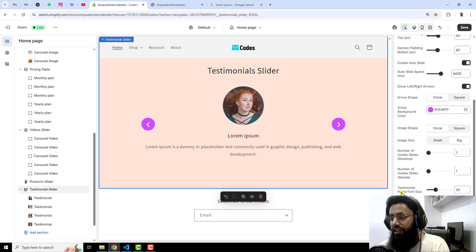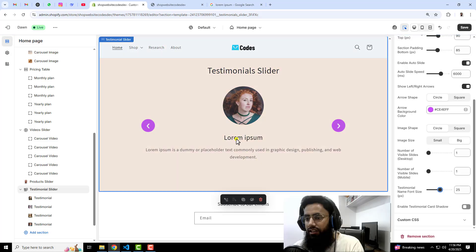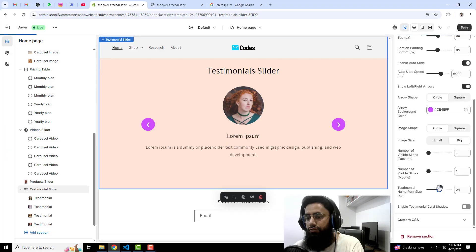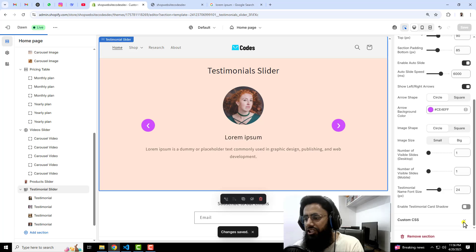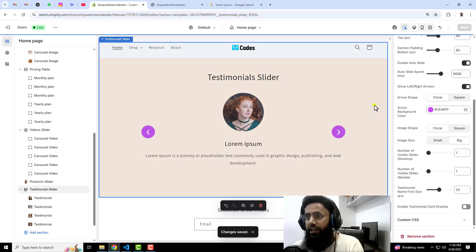Then we have testimonial name font size — for example, for the title lorem ipsum, you can increase the size; I'm keeping it at 24. Then save the changes. We also have a shadow option if you want to apply one, but I think it is not required at the moment.